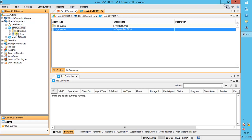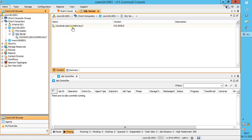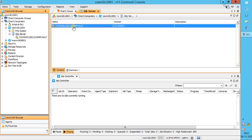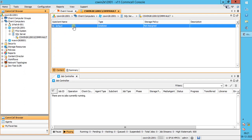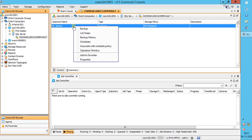Expand SQL Server. You will see the SQL instance auto-discovered. If not auto-discovered, you can add it manually, but most of the times it is auto-discovered, as that option is by default enabled during agent install, unless someone disabled it during agent install. You can also view the SQL version from here. Expand or double-click the instance. We see the default sub-client. Right-click on default sub-client to see the available menu options.